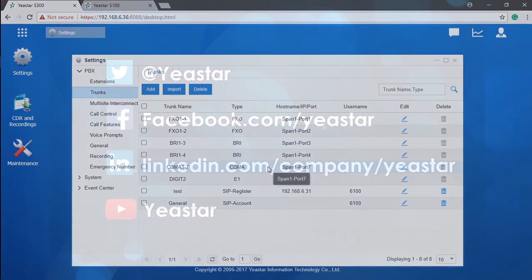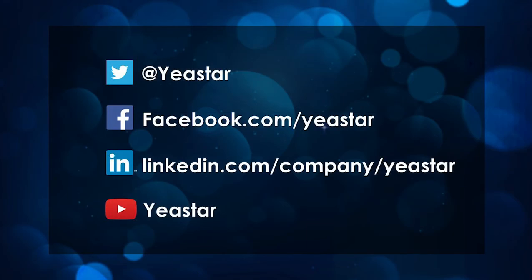Alright guys, that was all for the video. Thank you so much for watching. Please do remember to subscribe if you like this video. And for more Yeastar updates, just follow us on Facebook and Twitter. And hopefully to see you guys in the next video.